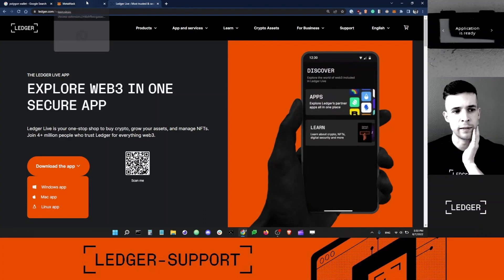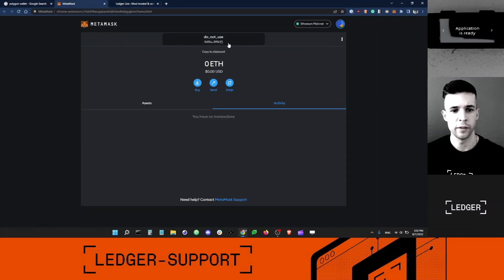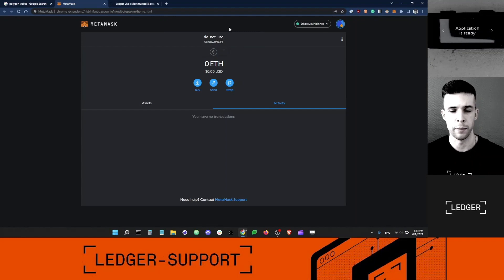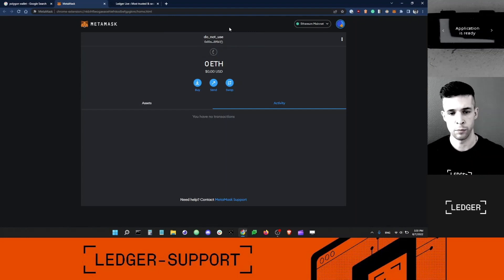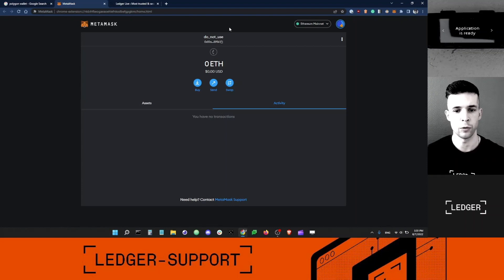I've already downloaded Metamask here. This is my normal Metamask account, not the one that's protected by my Ledger device. What I want to do now is connect my Ethereum account to Metamask.